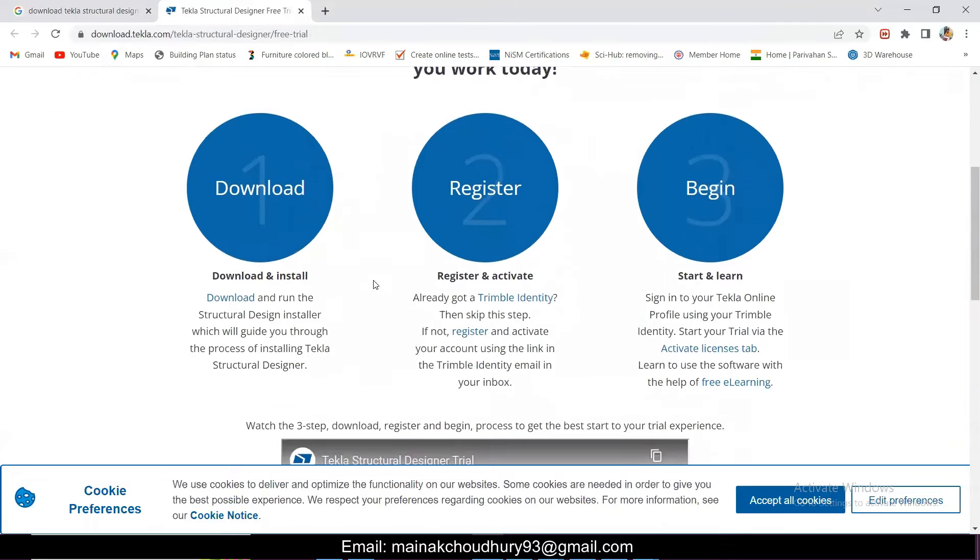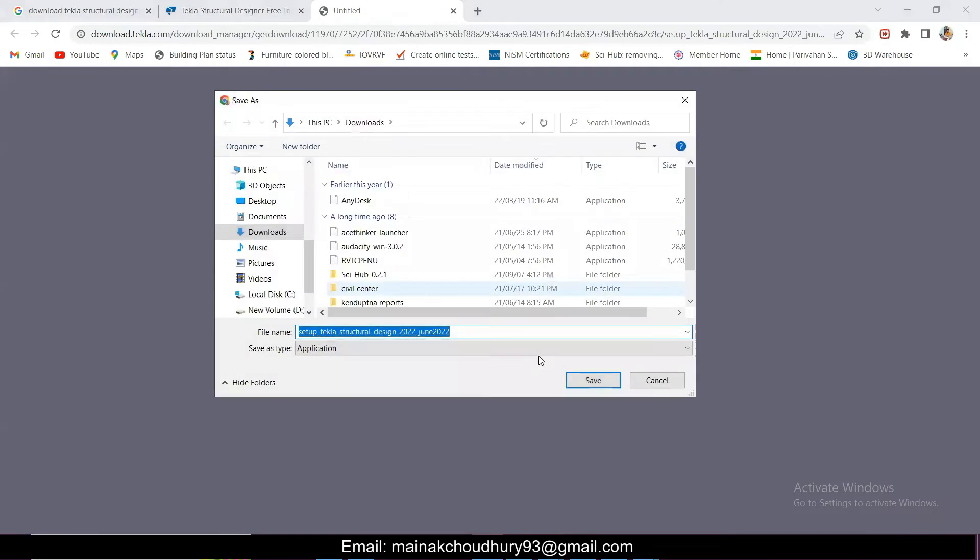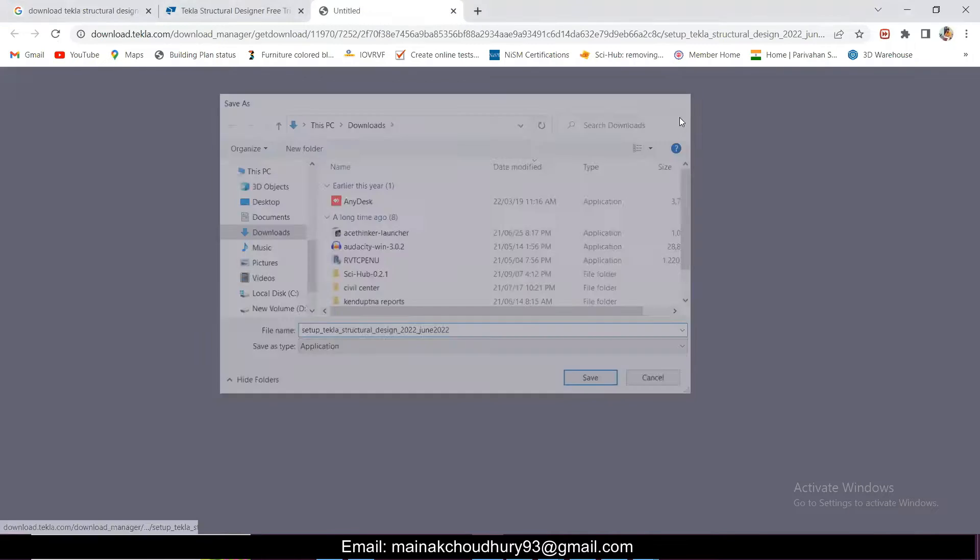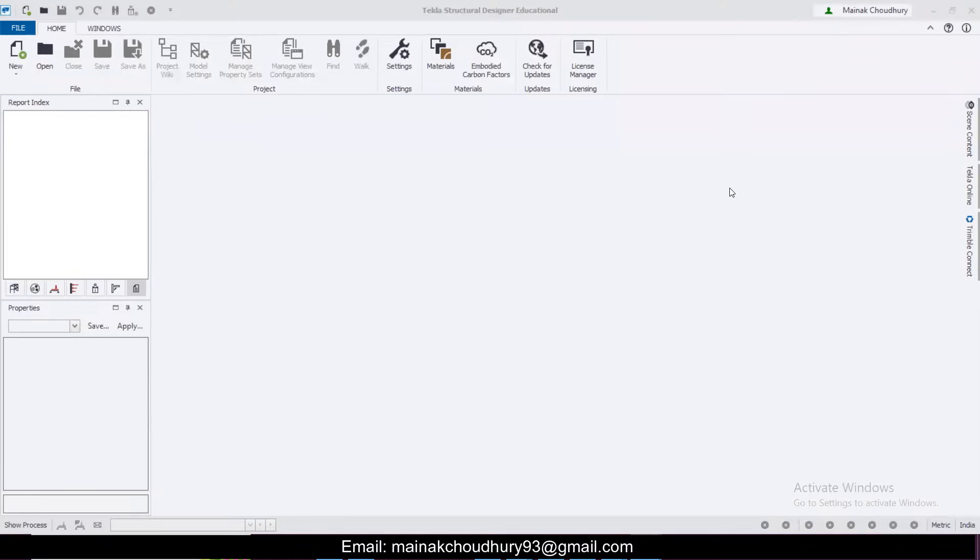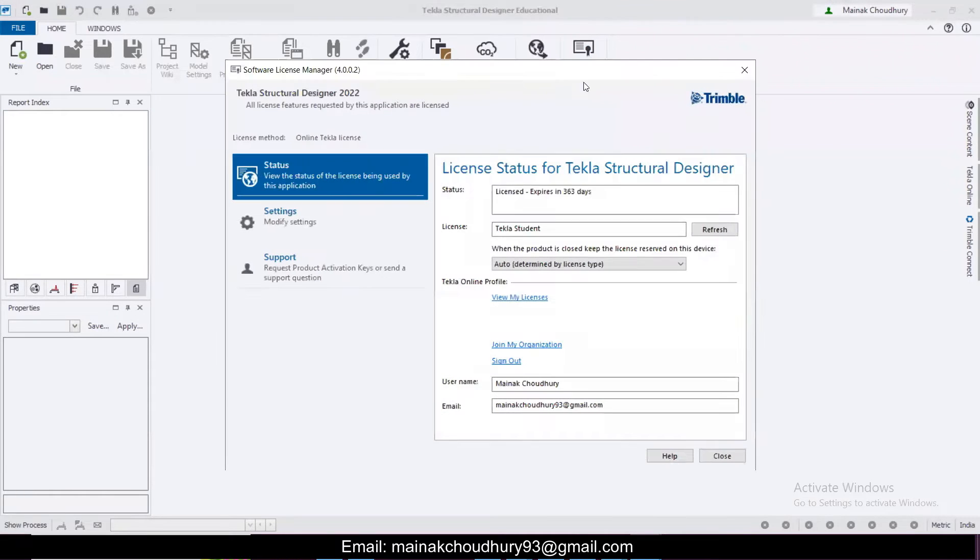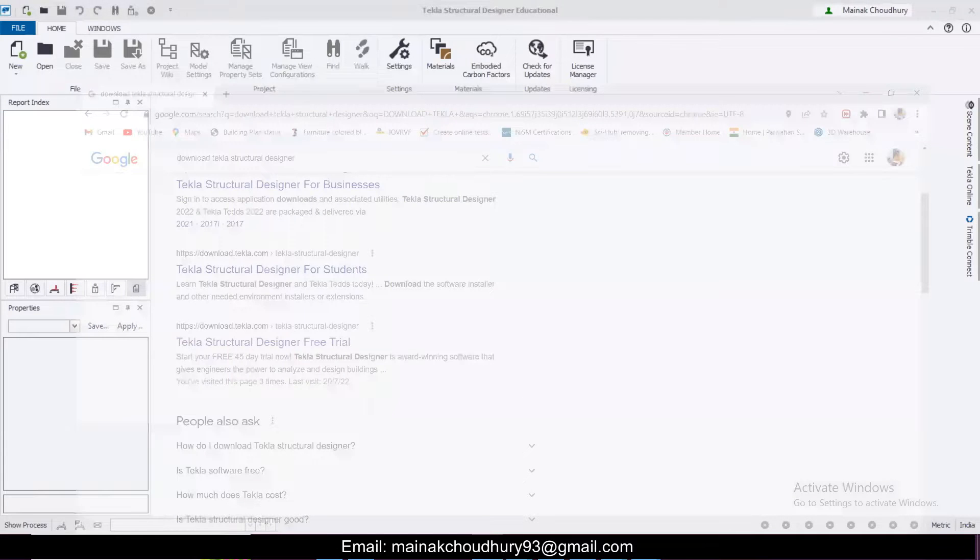This is the video here. Just click on this download option and it will get downloaded. I have already downloaded the software and installed it. I'm clicking on the license manager here and you see this is the license for 363 days, the student version.